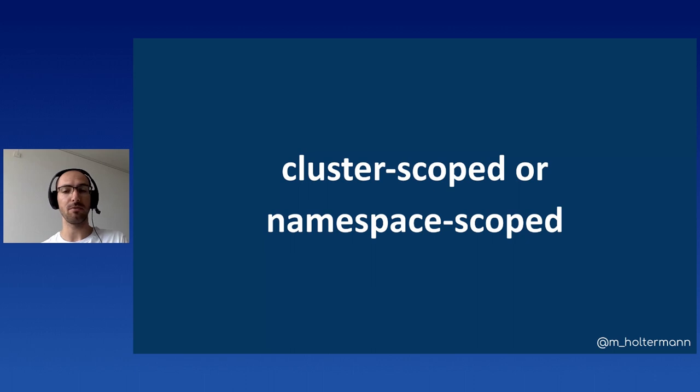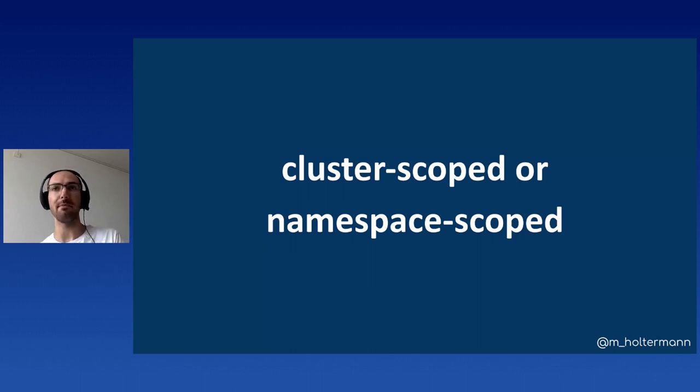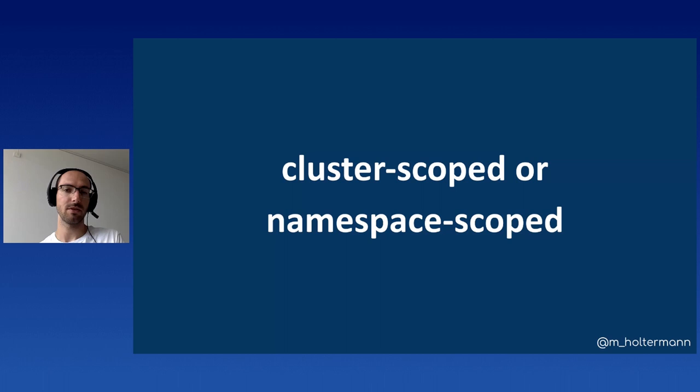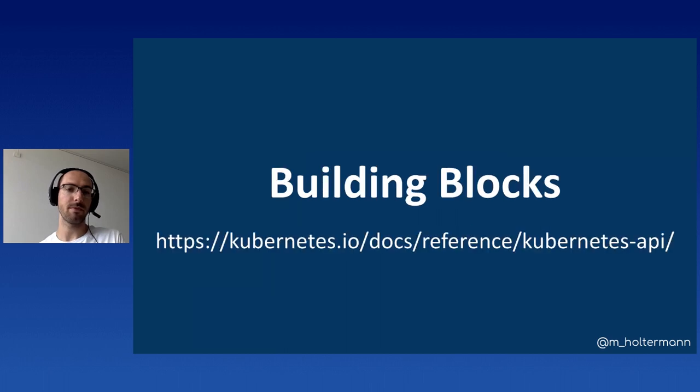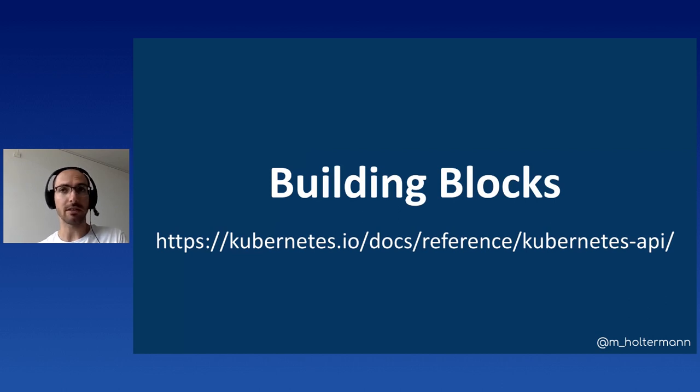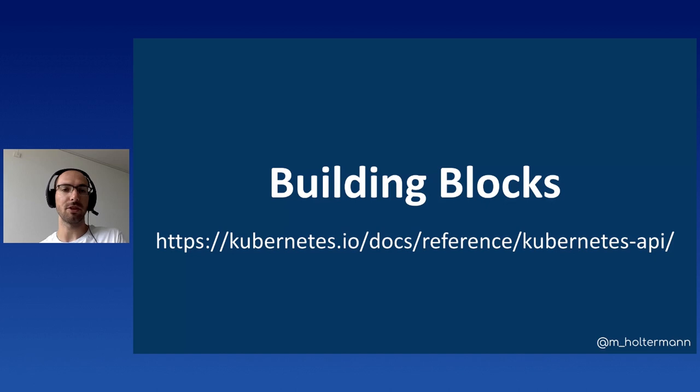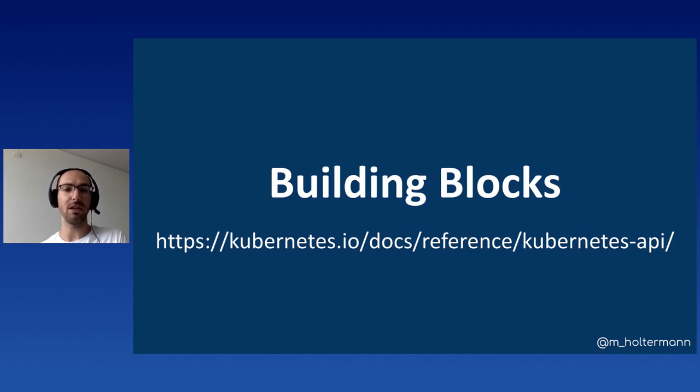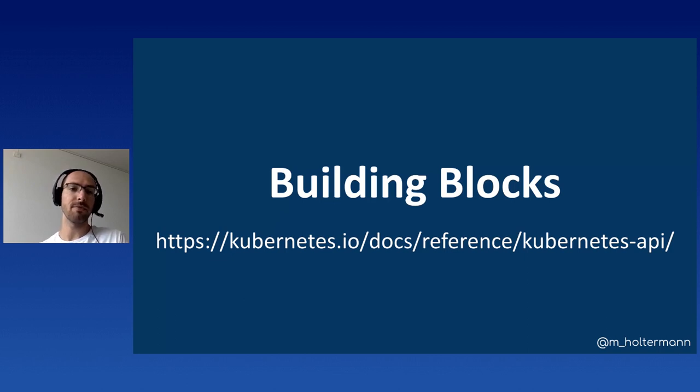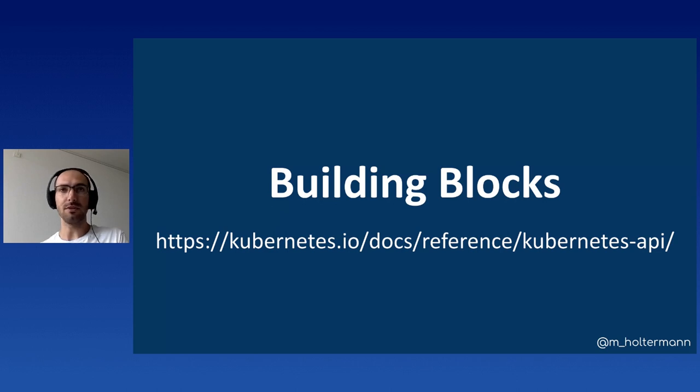Resources can either exist within the whole cluster, which means they are cluster scoped, or they could exist within namespaces. And the interesting part is that a namespace itself is a resource, which is cluster scoped. So everything that you put inside a namespace is then namespace scoped. And yeah, all the other resources that are out there, it's just a sheer endless list. In this list, you find all the official building blocks for Kubernetes.